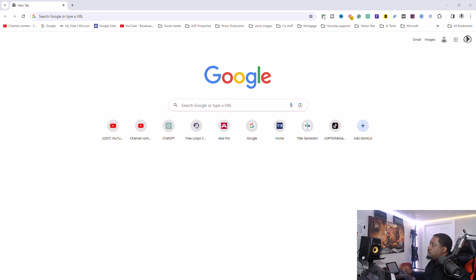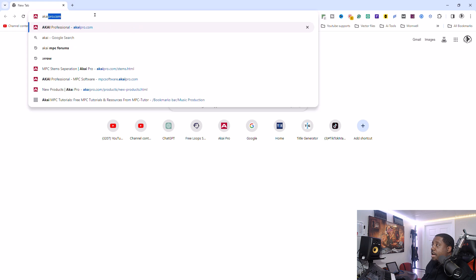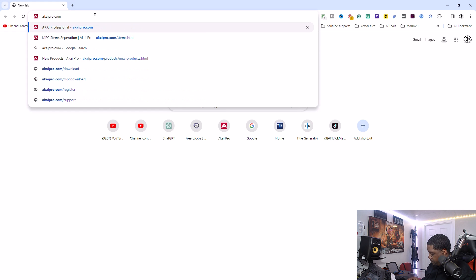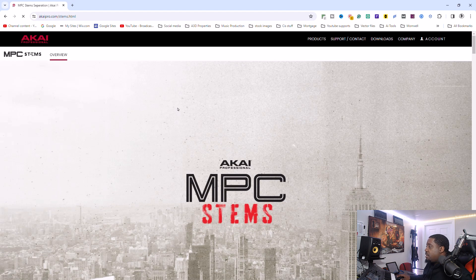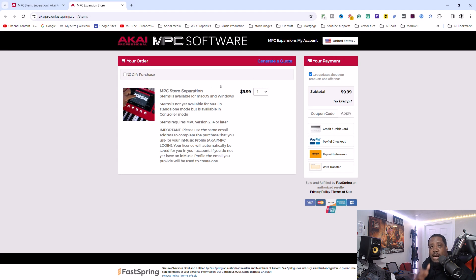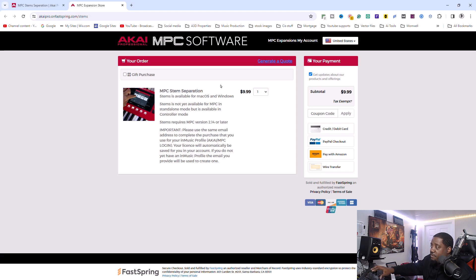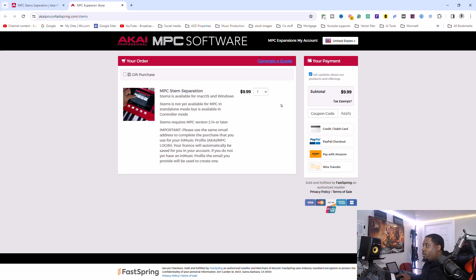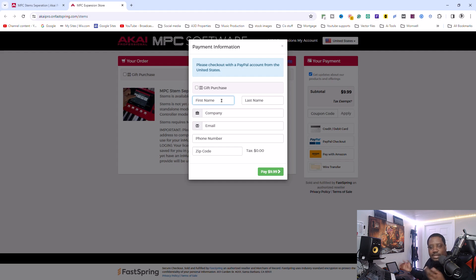Go to akaipro.com/stems, hit Buy Now. Make sure you buy with your inMusic email address, because when it's time to activate it, you need to activate through your inMusic account. Use your inMusic email and password that you already have. We want one copy — let's use PayPal.